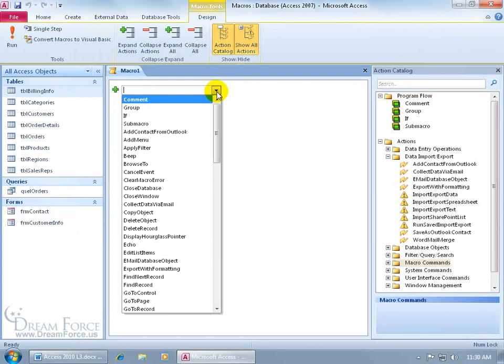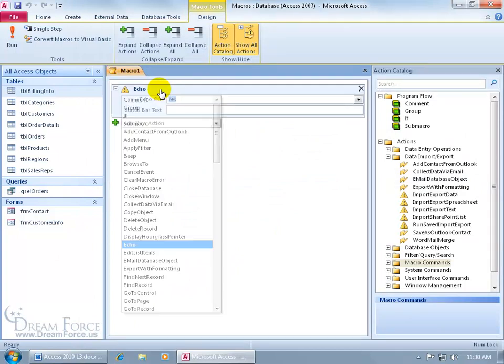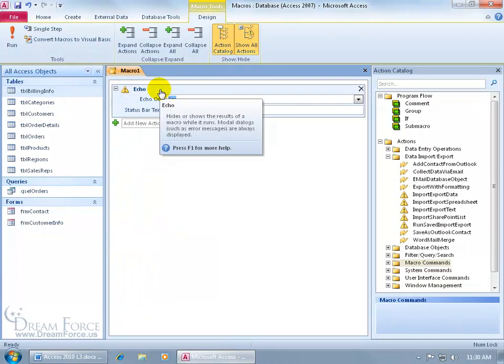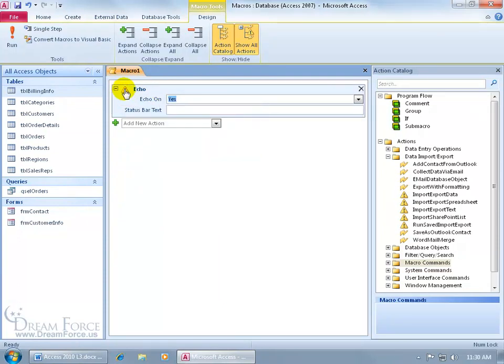Show All Actions. Click on the drop-down arrow. Type in E. There it is. Starts pulling it up. Echo. Hit the tab key. When I do that, you can see the yellow yield sign that says, this is an unsafe action. Why is it unsafe? It's not a typical action that Microsoft trusts, but since I'm the one that's creating it and I know what I'm using it for, then it should be OK.